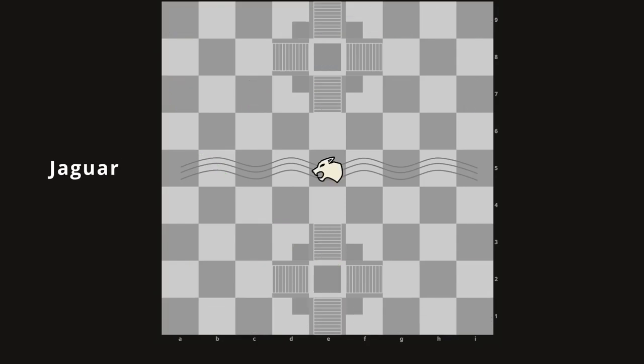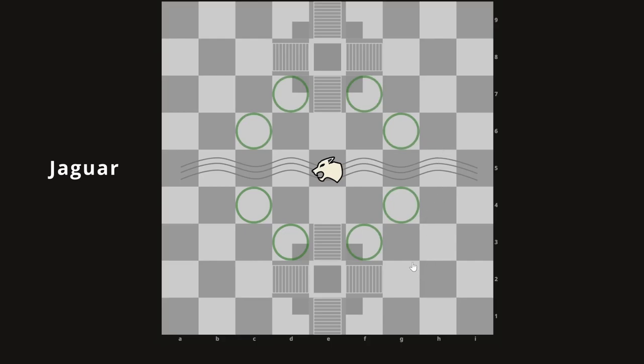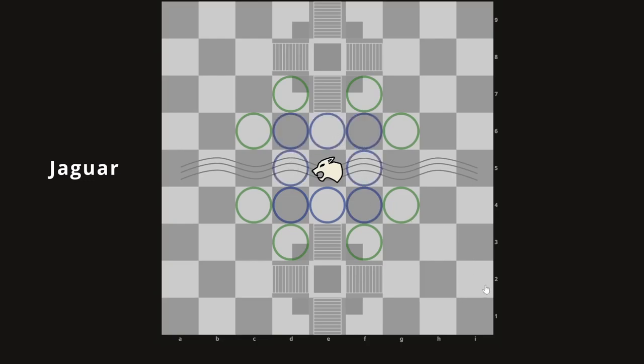Finally we have the jaguar, universally considered the most powerful piece in the game. The jaguar combines the moves of two pieces: it has jumping knight movement like the vulture to eight squares, and also king movement — one square in any direction. This gives it a very large range covering a big portion of the board. It's very important to keep the opponent's jaguar from penetrating into your side, because once it does, it can hop around and fork many pieces with impunity.